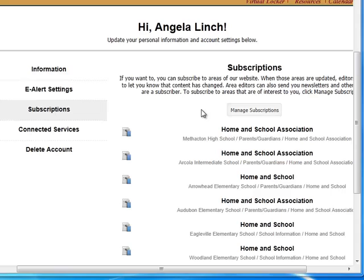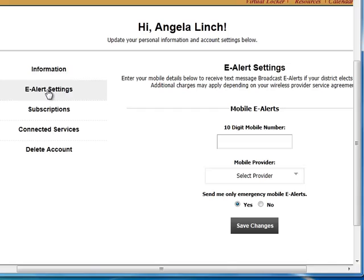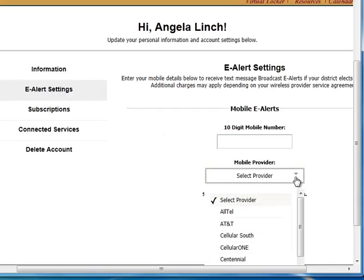Also from the subscription window, you can add a cell phone number. This will enable you to receive text alerts, which are only issued in the event of a school closing, delay, or other important information distributed from the district's administrative offices. Click the e-alerts settings button and add a mobile number and select your provider.